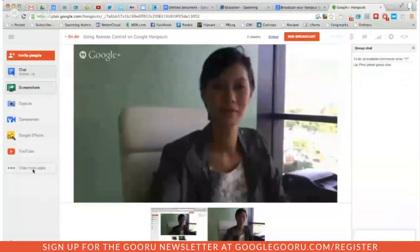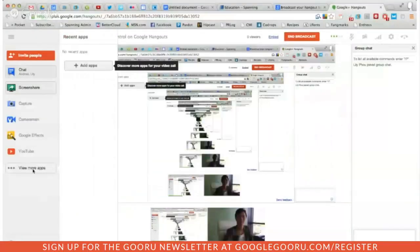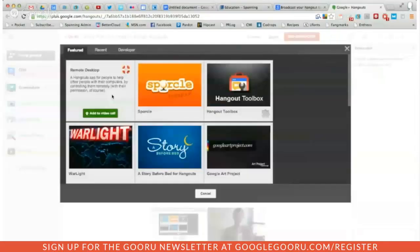I have my associate Lily Fu here. Hi Lily. Hello Andrea. I'm going to take control of Lily's computer and I promise not to do anything terrible to it. In order to do this, I'm going to click on the View More Apps button on the left side navigation and I'll see a button that says Add Apps. The first one that comes up is Remote Desktop, and that's the one you would use to access somebody else's computer. So I'll go ahead and add that to the call.